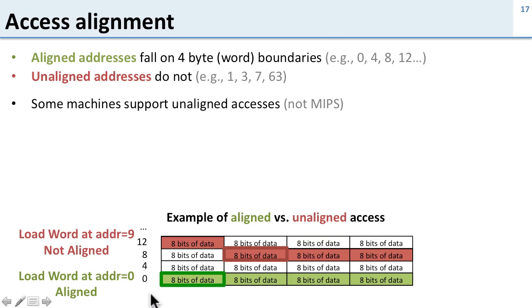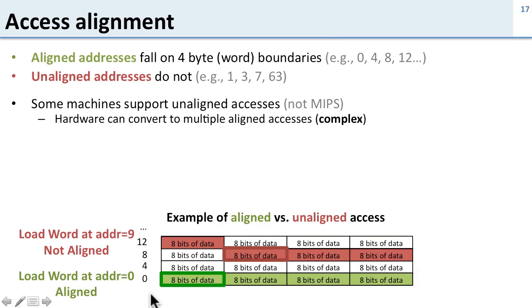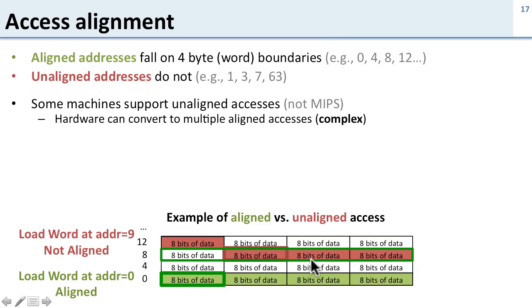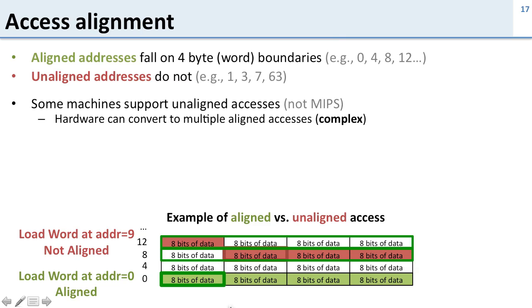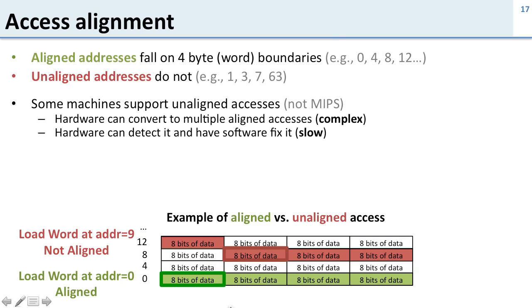Some machines support this. MIPS is not one of them, so for the code you're writing it's not going to support unaligned accesses. The way you can do this is the hardware can convert it into multiple aligned accesses. If we want to load this unaligned data we can first load this word and then second load this word and then combine them so we get the right bytes put together. Or you can do it in software, but doing it in software is slow.